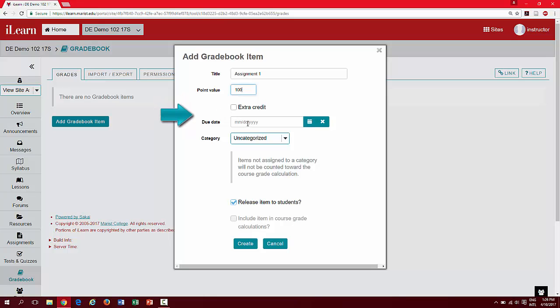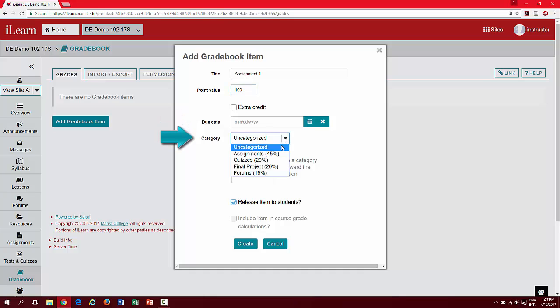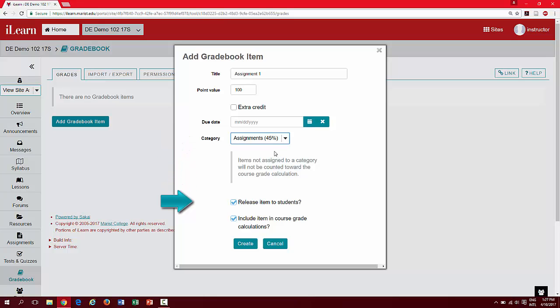You also have the option of including the due date. However, this is not required. Select a category for this item. You have the option to release this item and students' grades immediately. If you would like to hide this item from student view, you can leave this box unchecked.